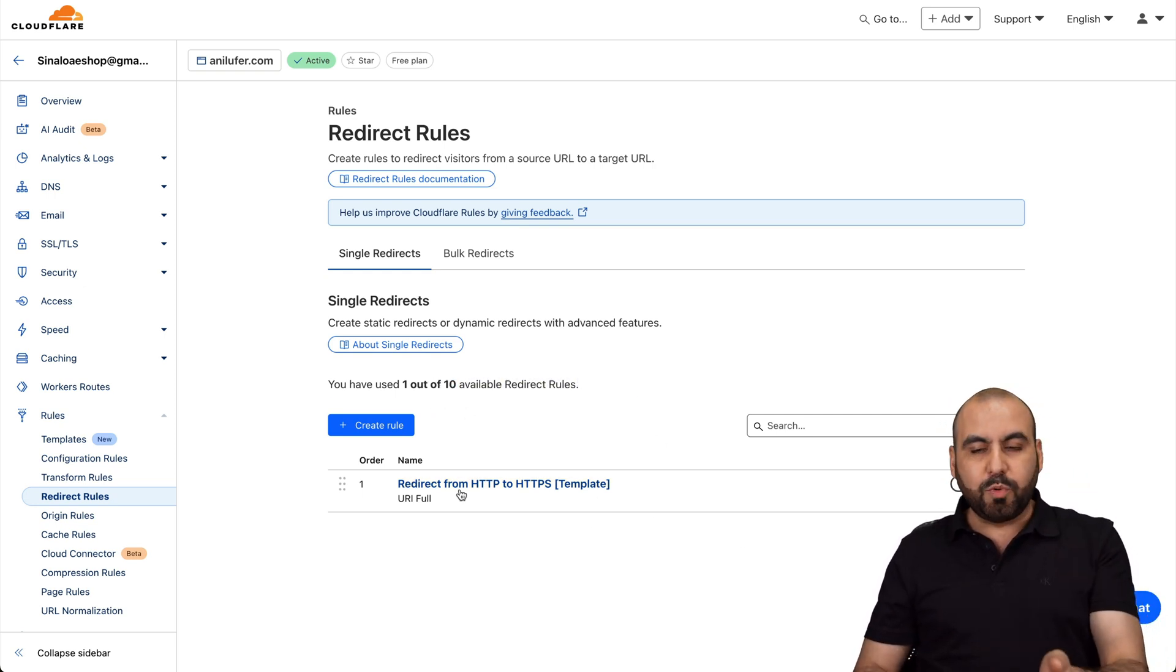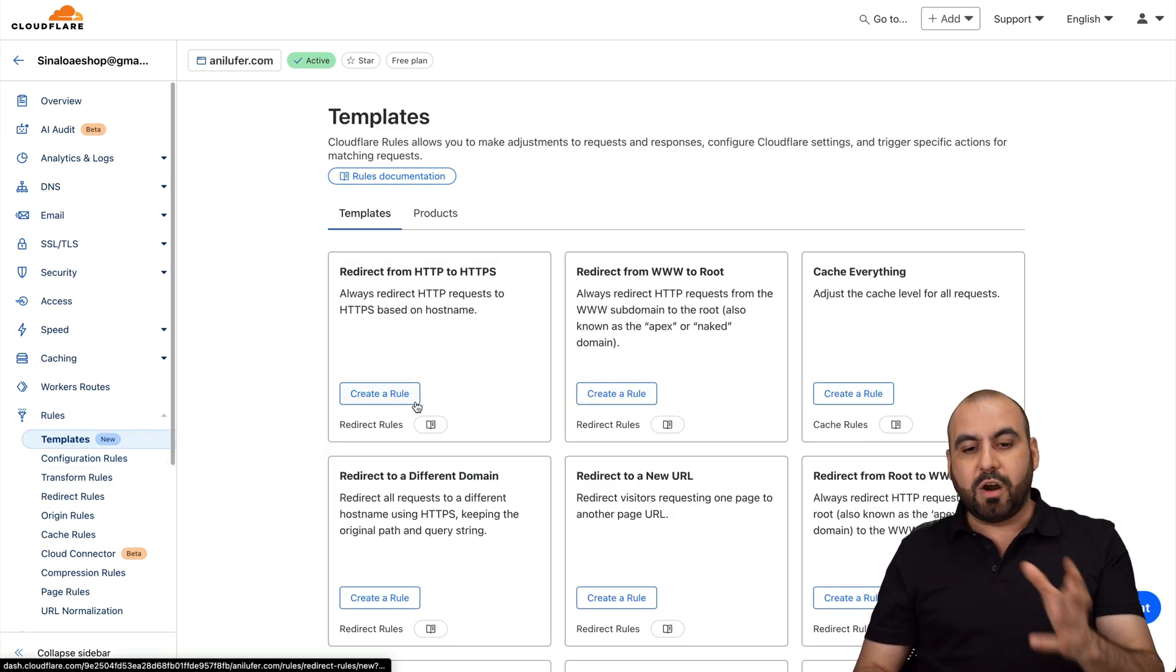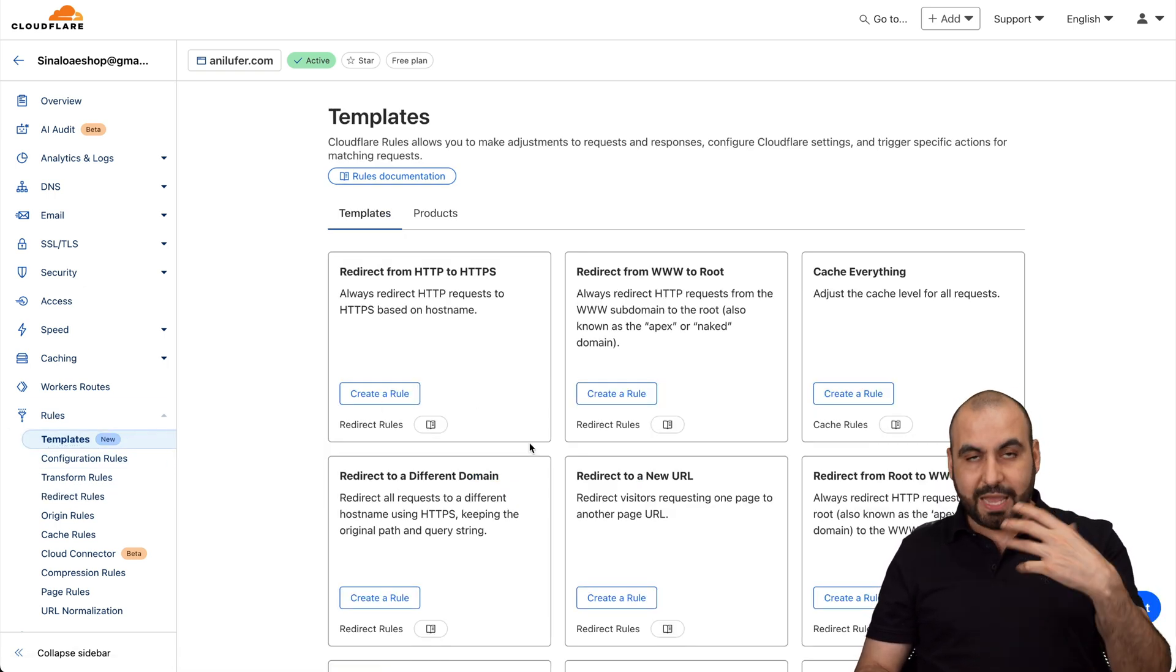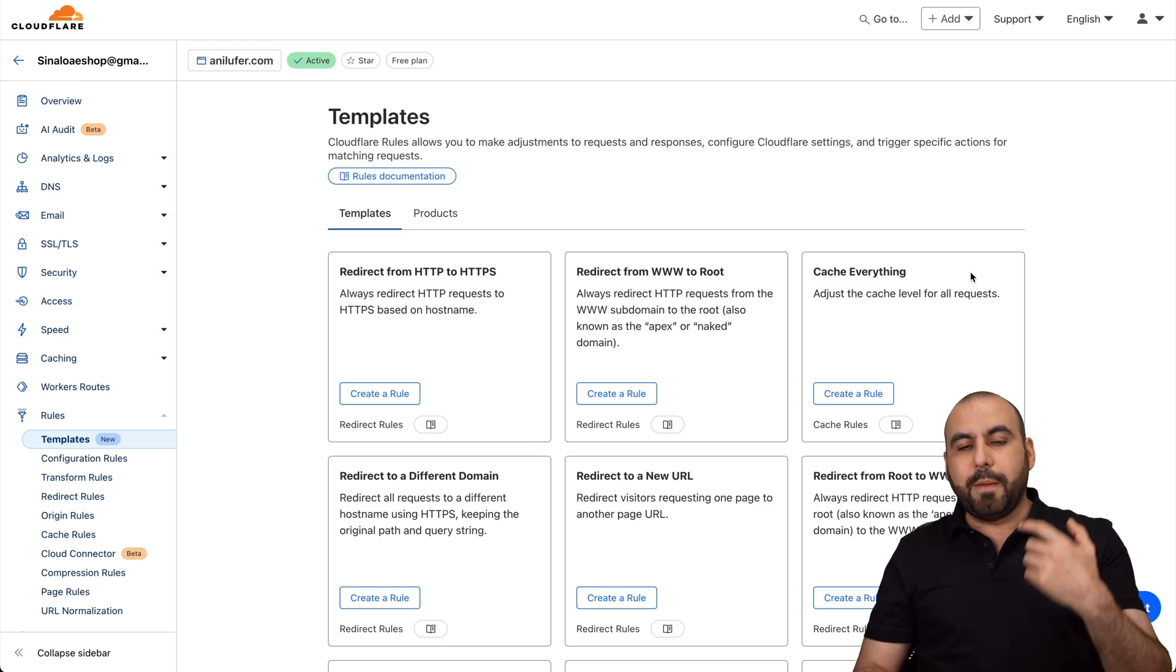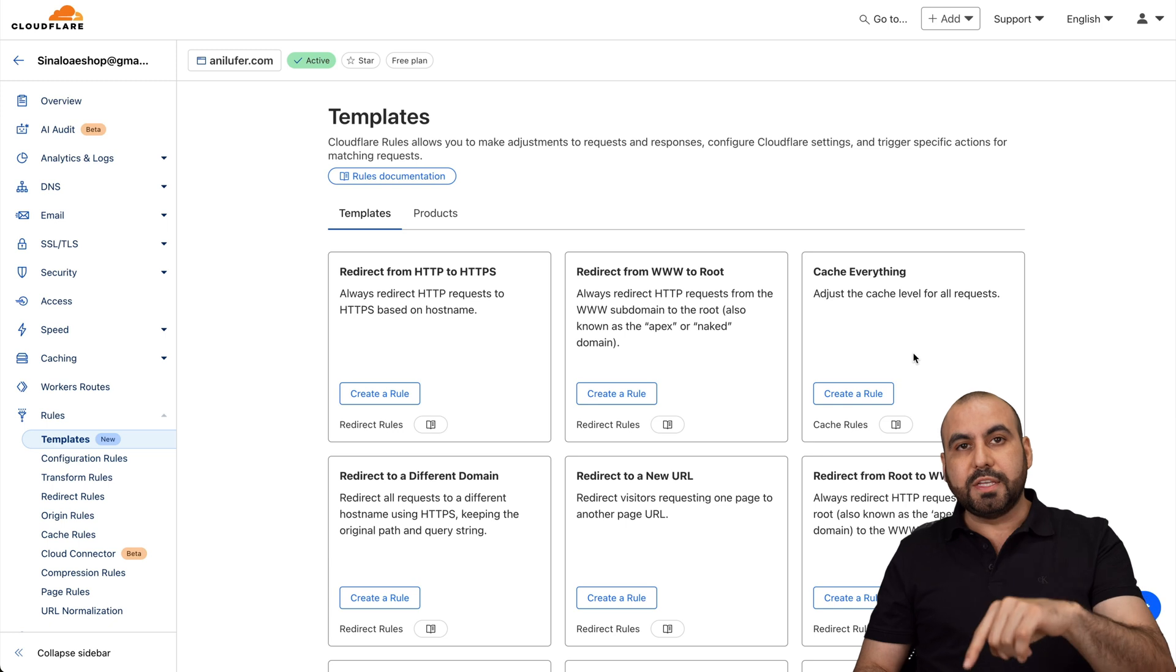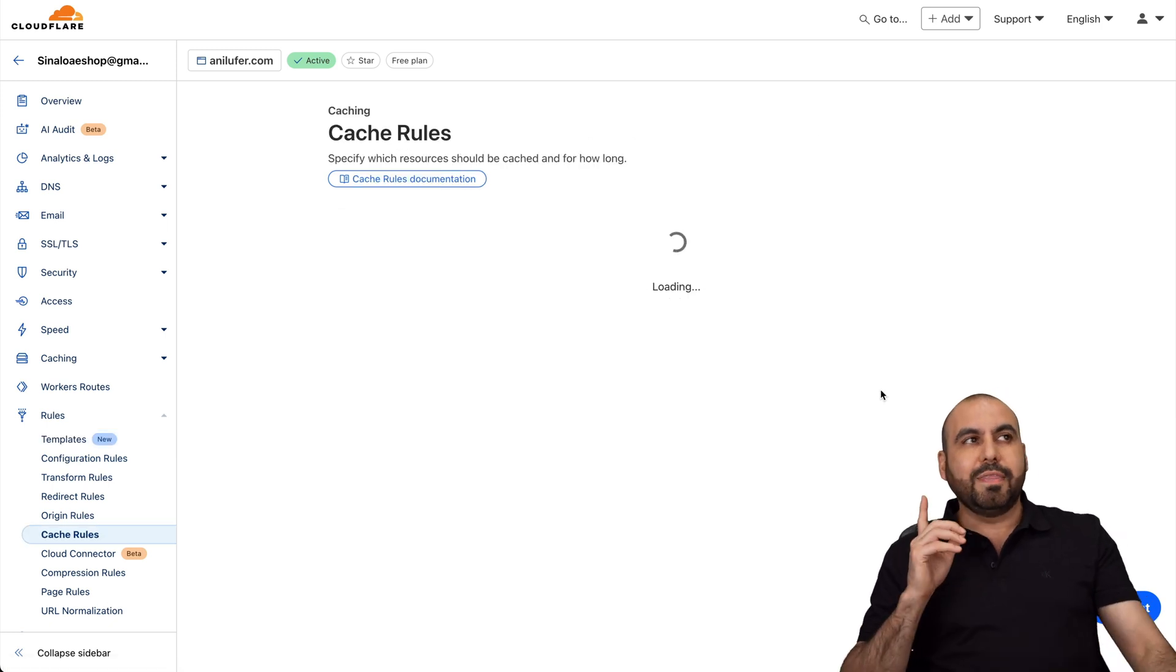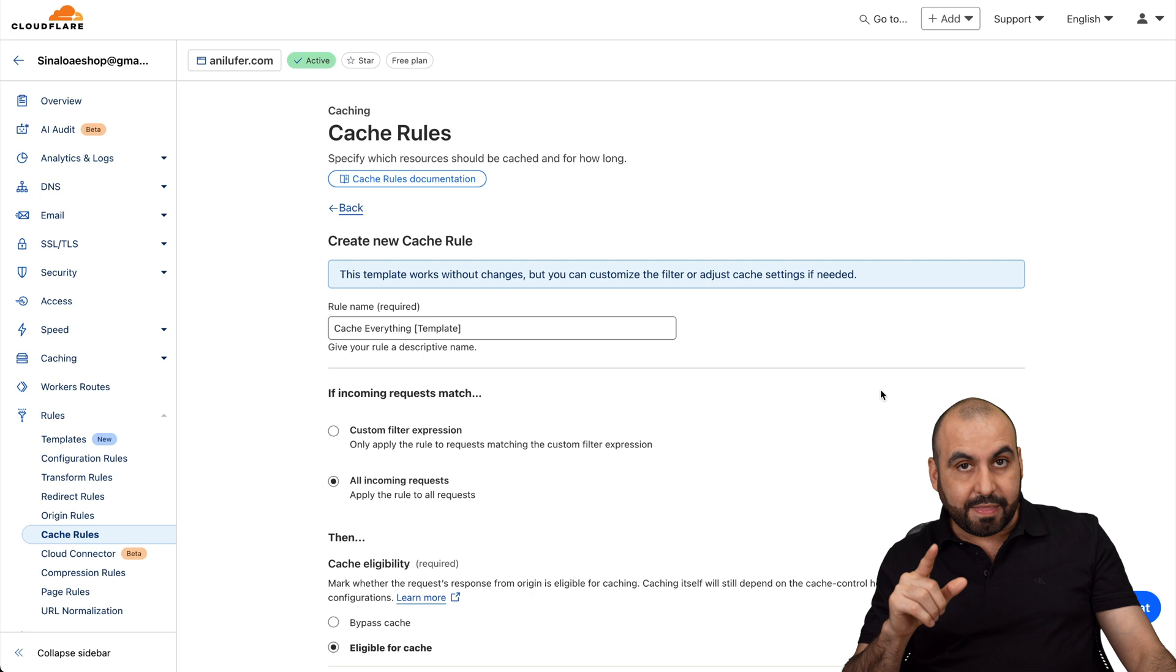Now, this is a really basic rule. I wouldn't recommend using this one, but there's other templates that are more complex that you can use with rules. So, for example, you can cache everything. Now, by default, it doesn't cache everything. So this could be a good option for you. This would be a good option if your website is static.